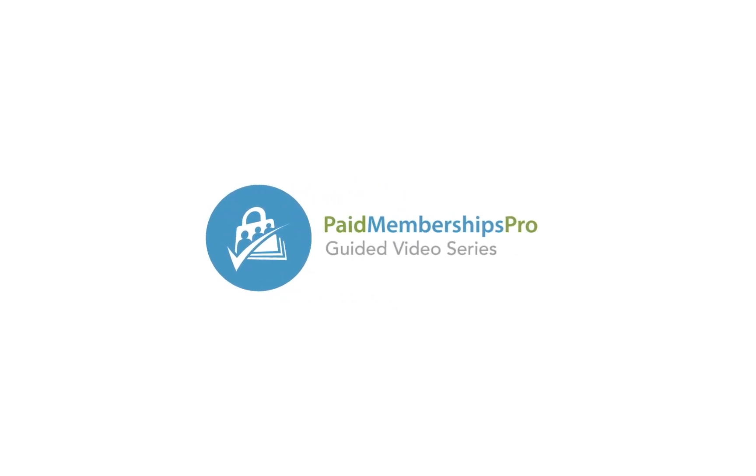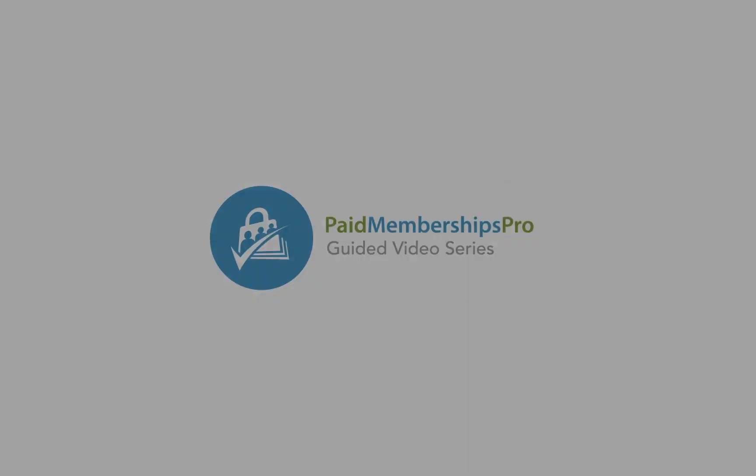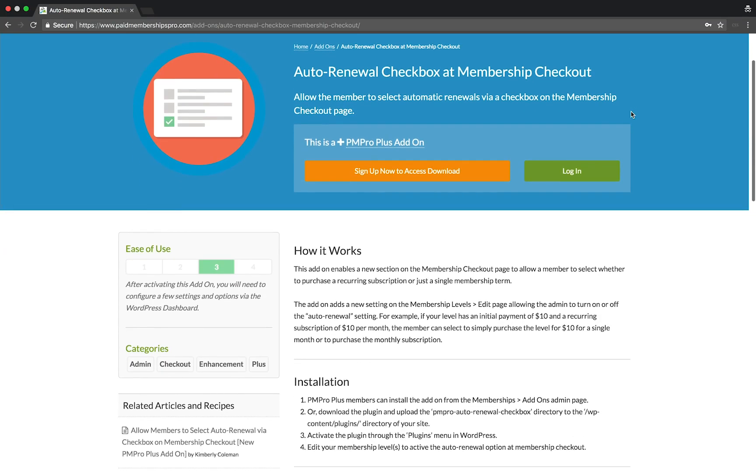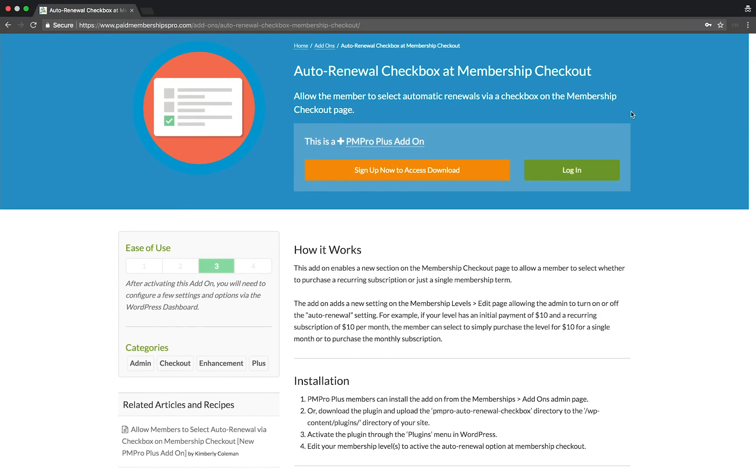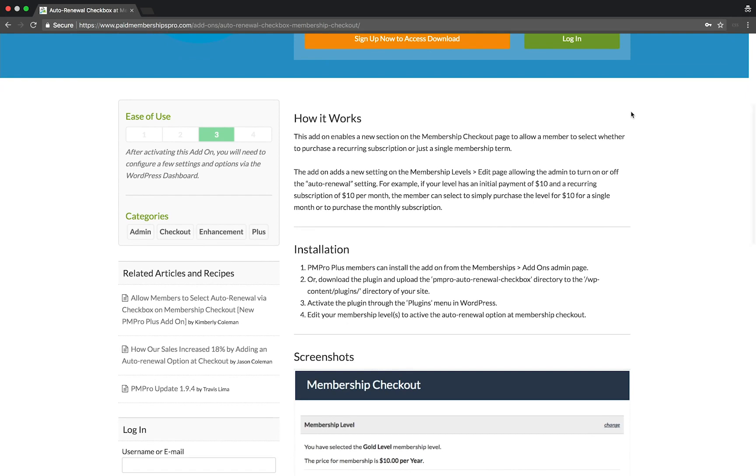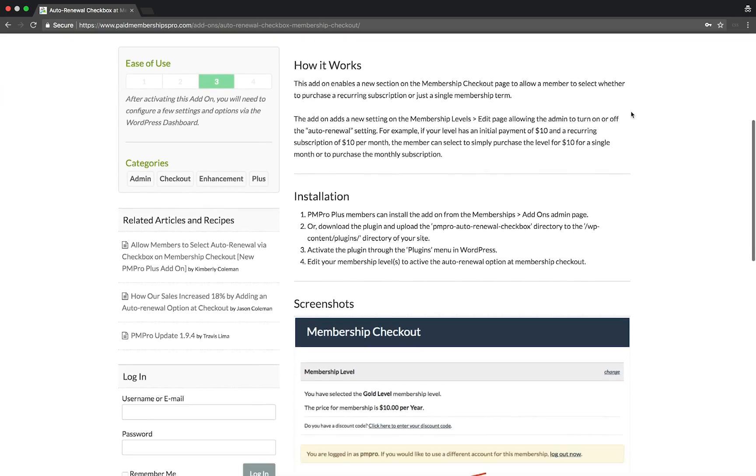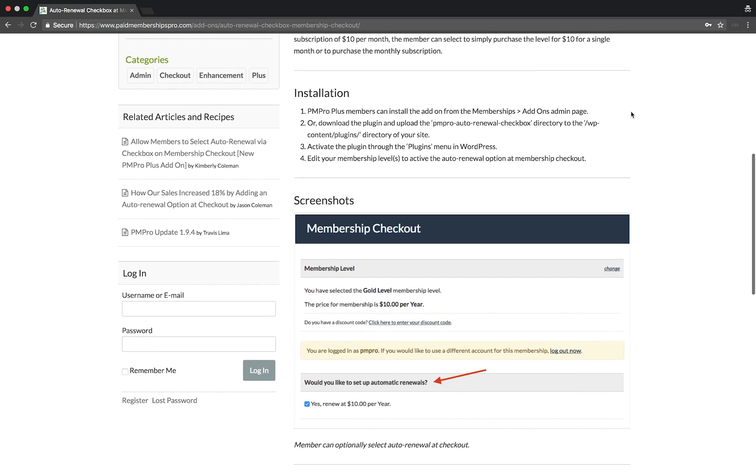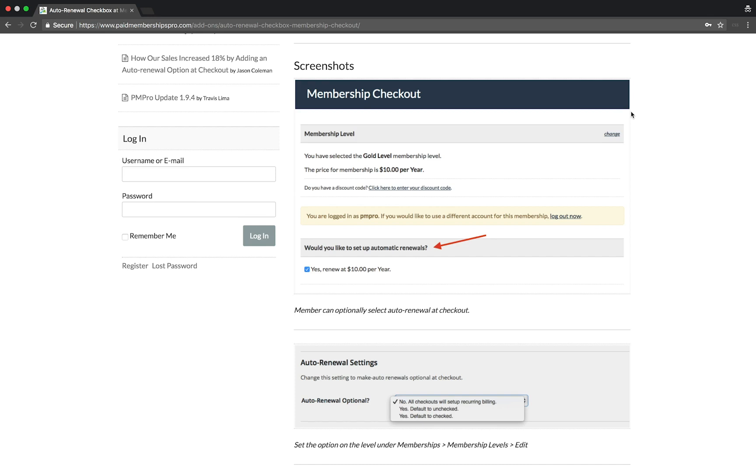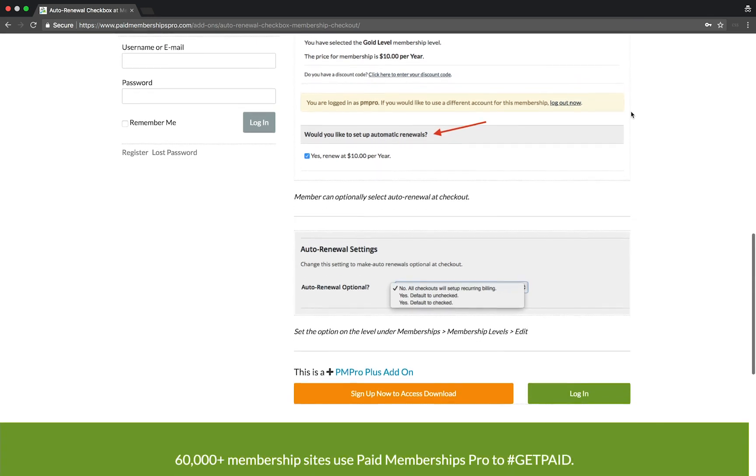Hi there! Welcome to the Paid Memberships Pro guided video series. Today I'm going to be showing you how to set up an auto renewal checkbox on your checkout page using our auto renewal checkbox add-on.